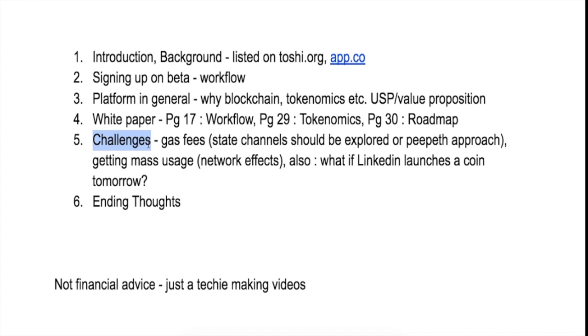And I think there needs to be a lot of work done in exploring situations in which we can reduce the gas fee—say we need to pay one time for doing a thousand transactions or something like that.